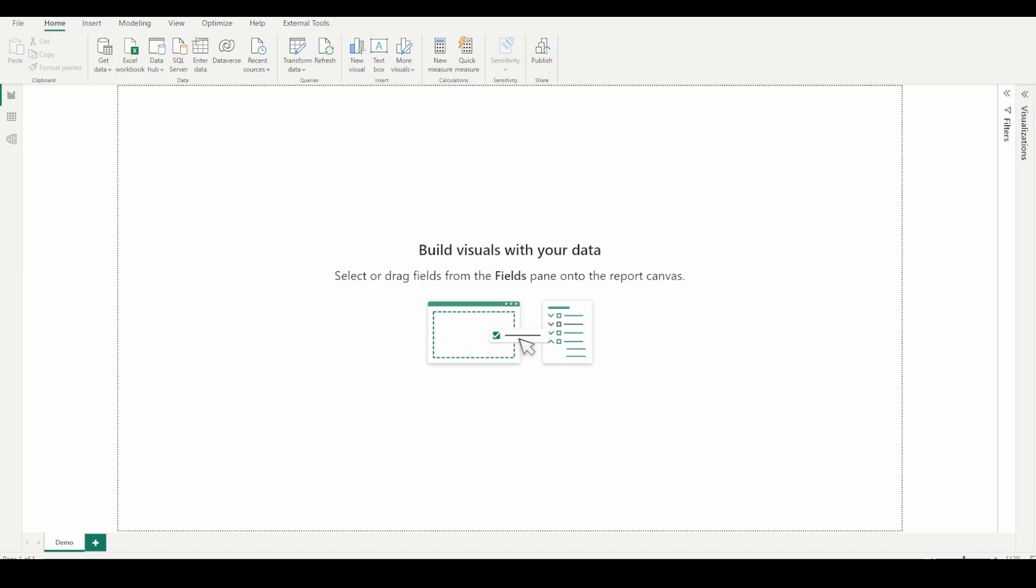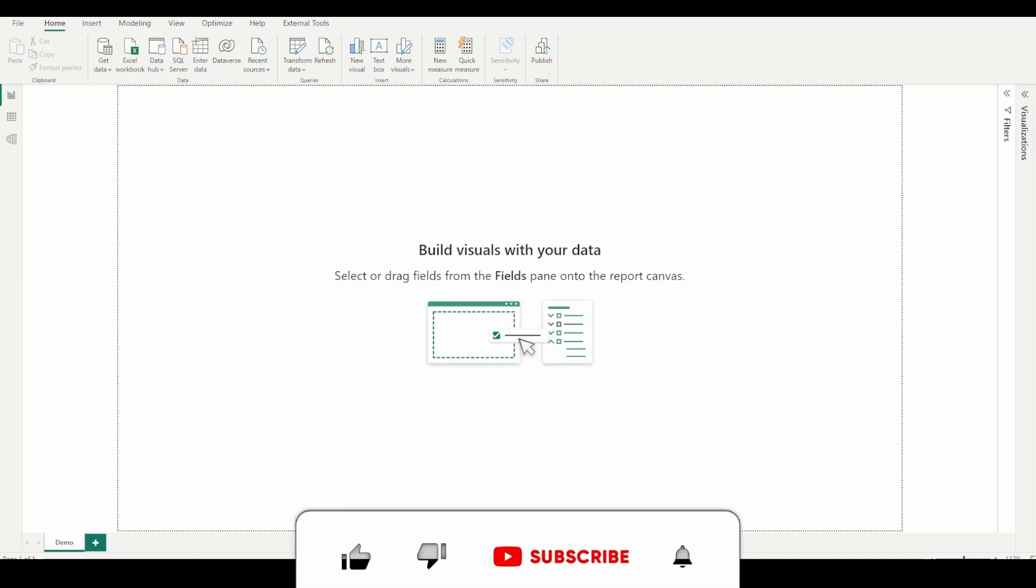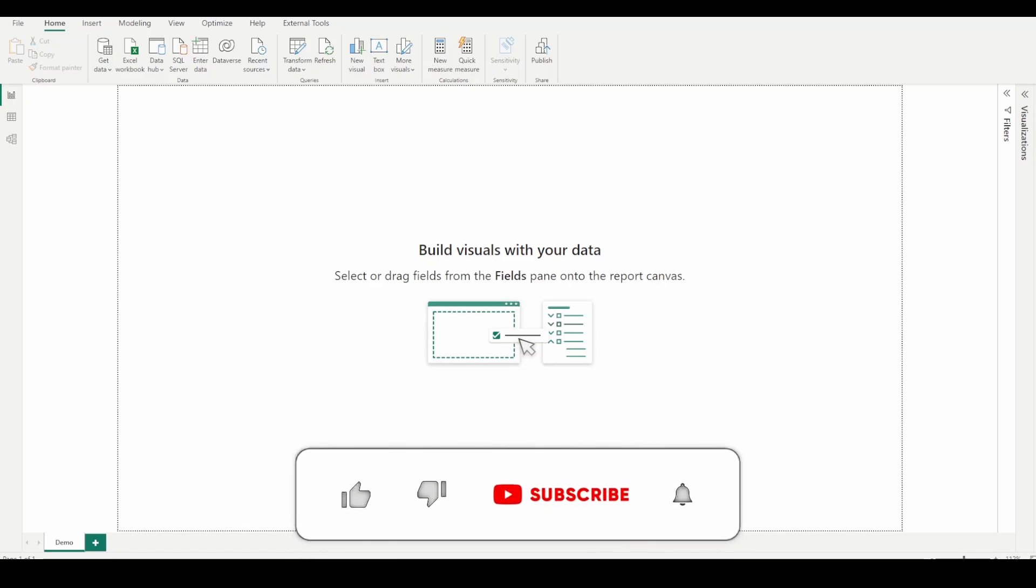In this video, we will see how to install one of the important and very useful external tools, Bravo for Power BI. Let's get started.